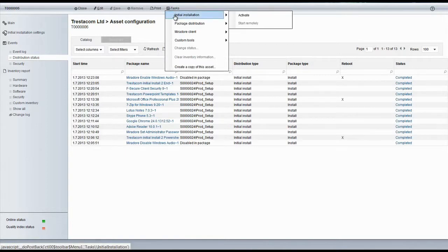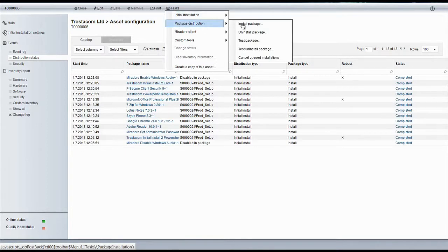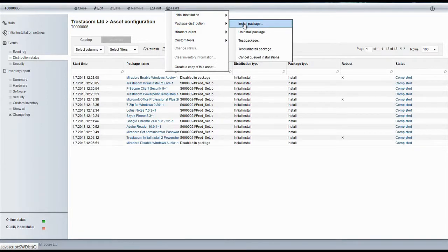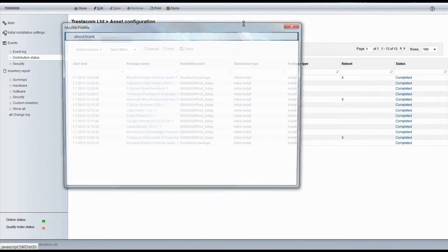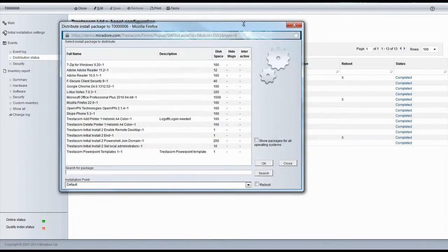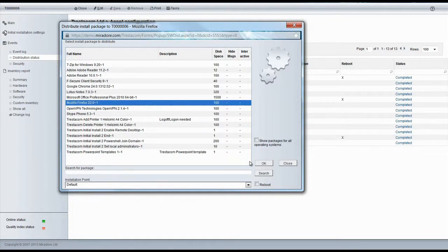The simplest way is to use Mirador's package distribution feature, which allows to distribute single installation package to managed devices at any time. Just select the package you wish to distribute, and the system will take care of the installation part.